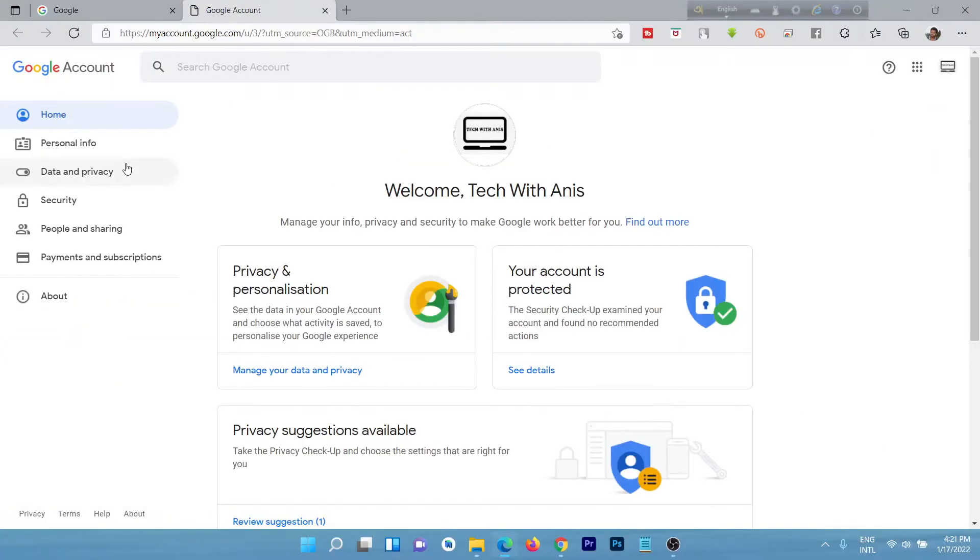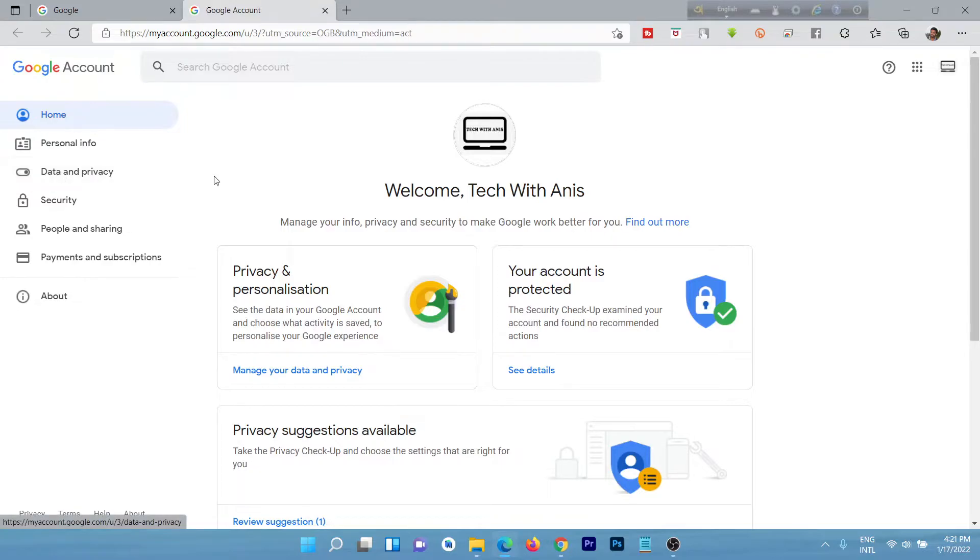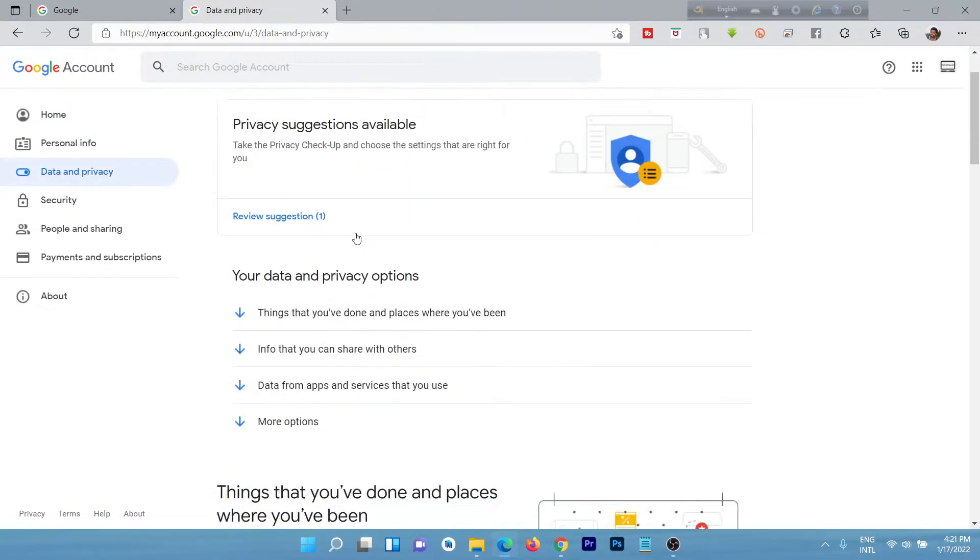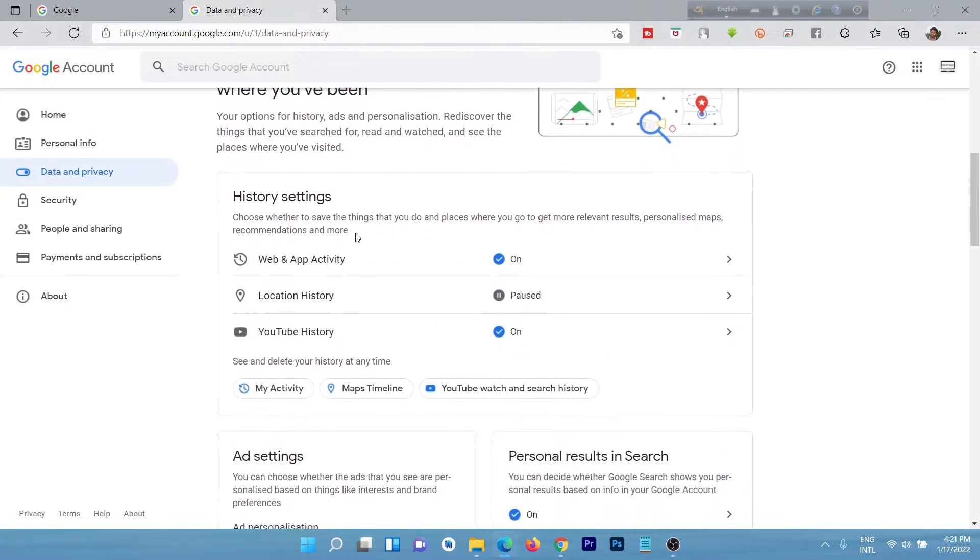Click again on profile icon and click on manage your Google account. Here is the data and privacy. Scroll down and here is delete your Google account.